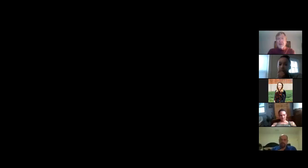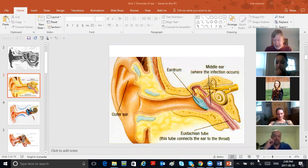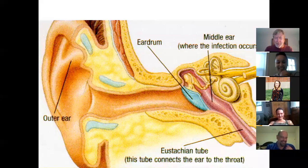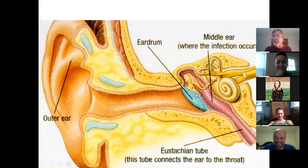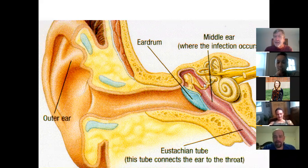Look at how big this eardrum is compared to the stapes bone. Keep that size in mind — big eardrum, little stapes bone.